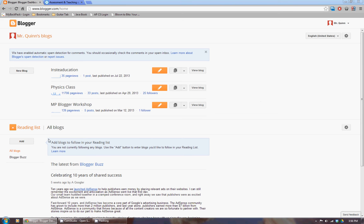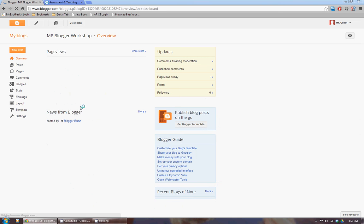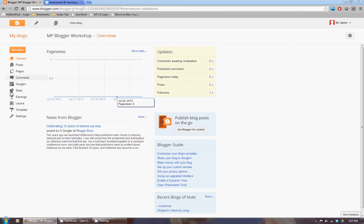Now you can add other blogs to your reading list. And I'm going to show you that in a moment. First I'm going to show you how to invite people to read your blog. So I'm going to go into my MP Blogger Workshop, which was a blog we created to help show people how to get one started, which is kind of a little redundant, I suppose.